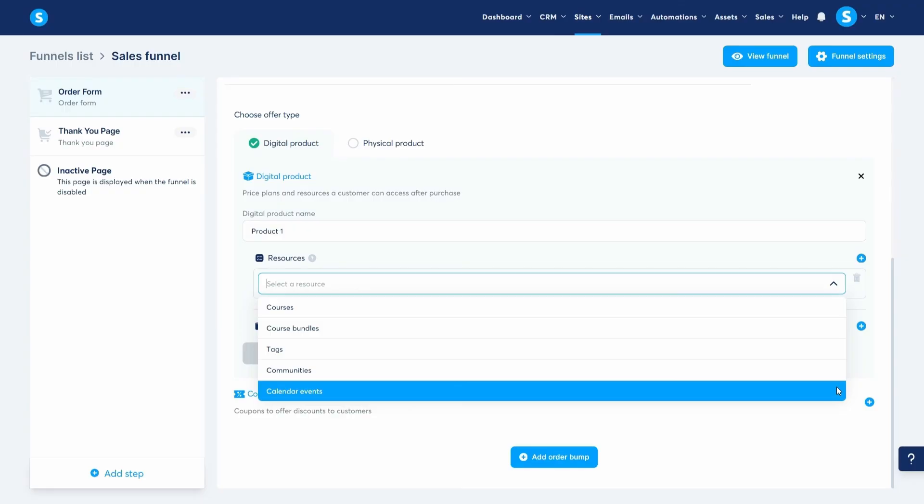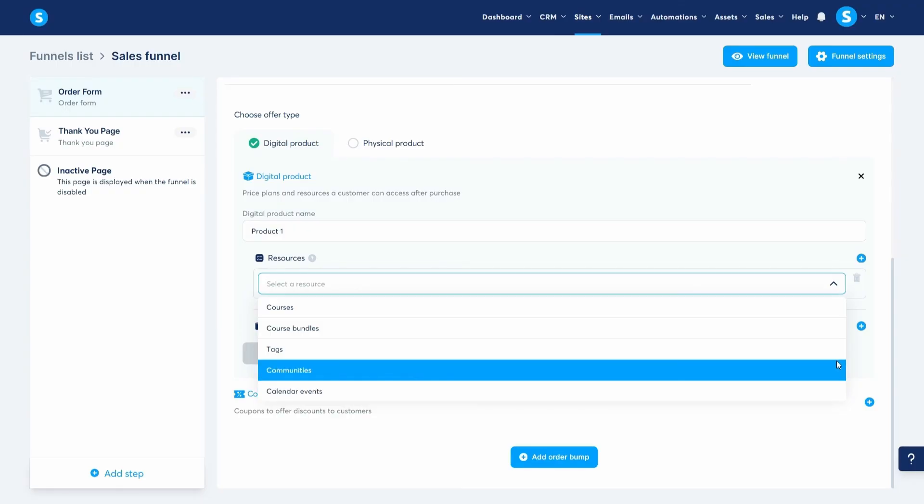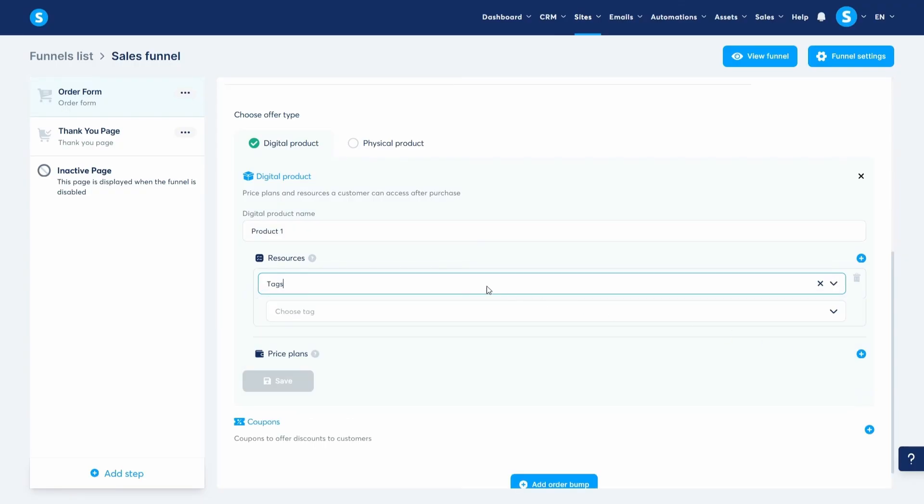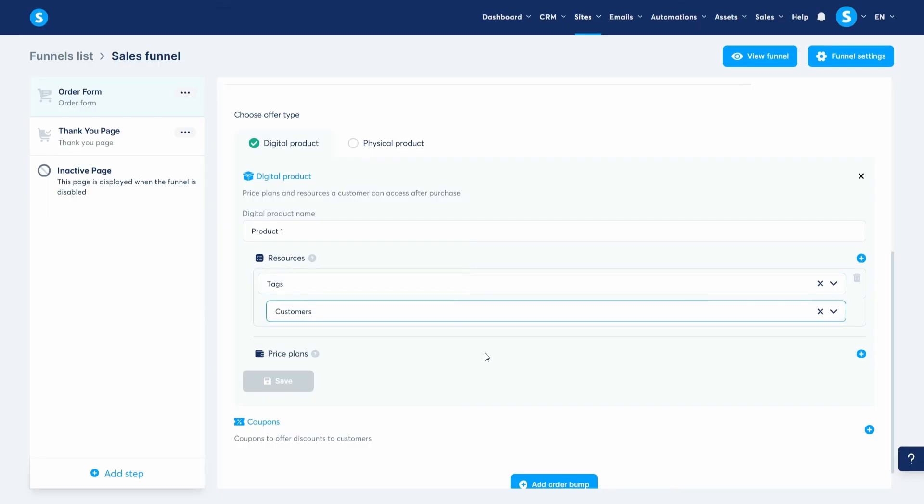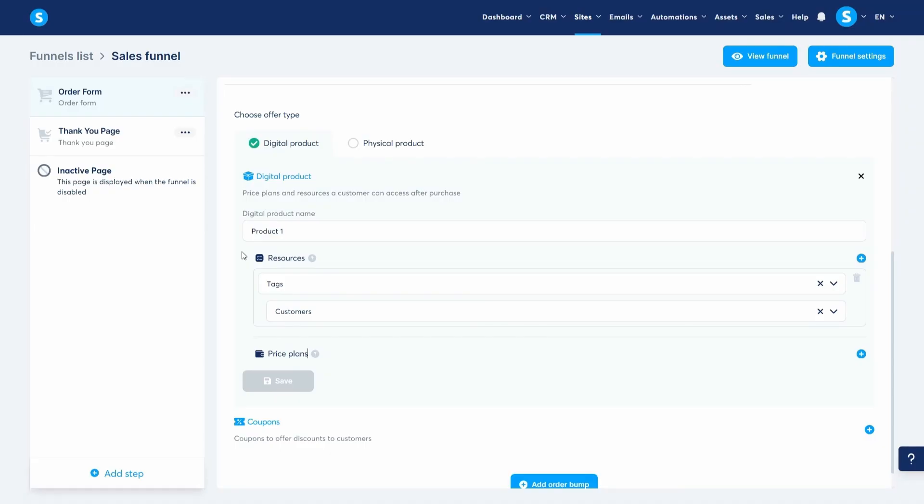Don't worry, we'll learn how to create and sell each one of these resources in future videos. For now, let's choose tags and select customers. This means that people will be tagged customers when they pay through your page. You might be wondering, well, what will people get then if they're going to be just tagged? And for that, we'll use the automation rules tab. We'll get to that in a moment.